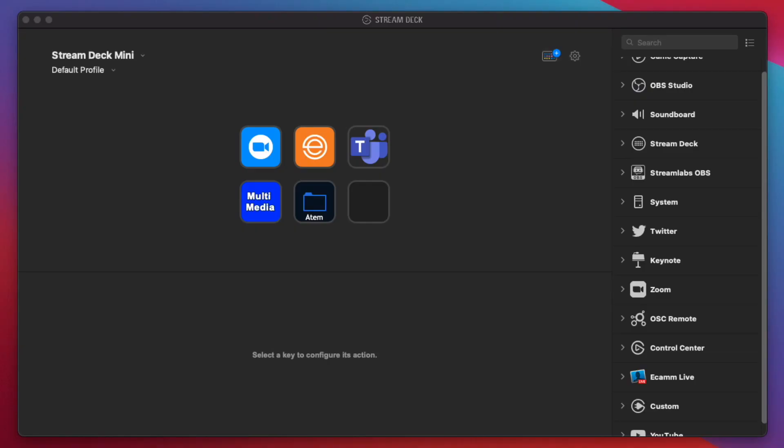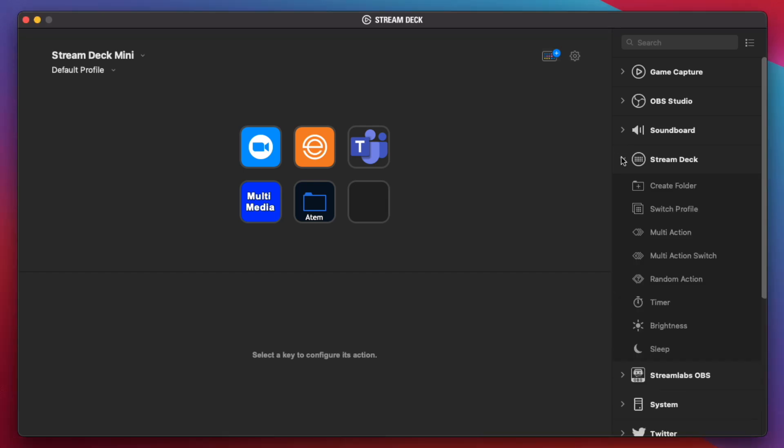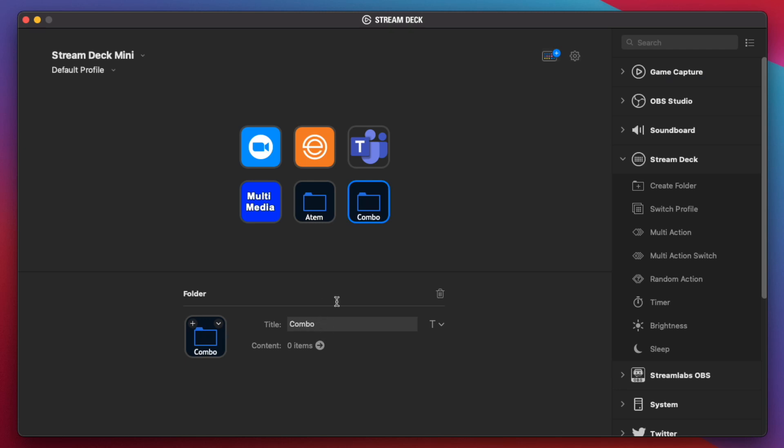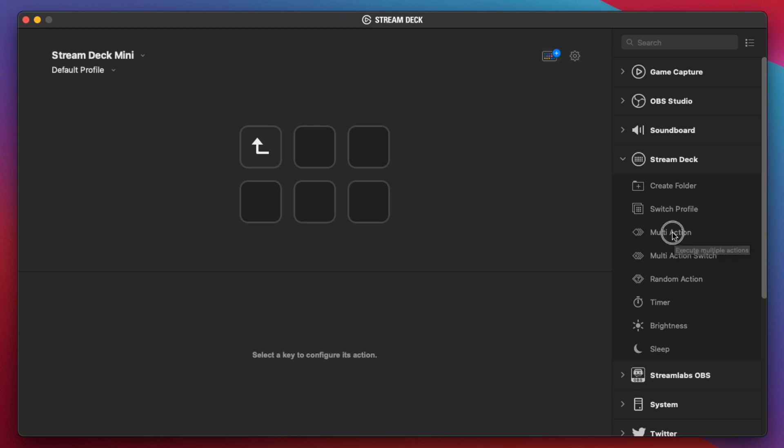So we're now back in our main Stream Deck app here. And we're going to create another folder for our custom Combo things here. Go to Stream Deck and create folder. And we're going to go ahead and call this Combo. Let's go into that folder. Let's create a multi-action button here. This will allow us to execute multiple commands here. I'm going to go ahead and call this C1 like we did in the previous video.